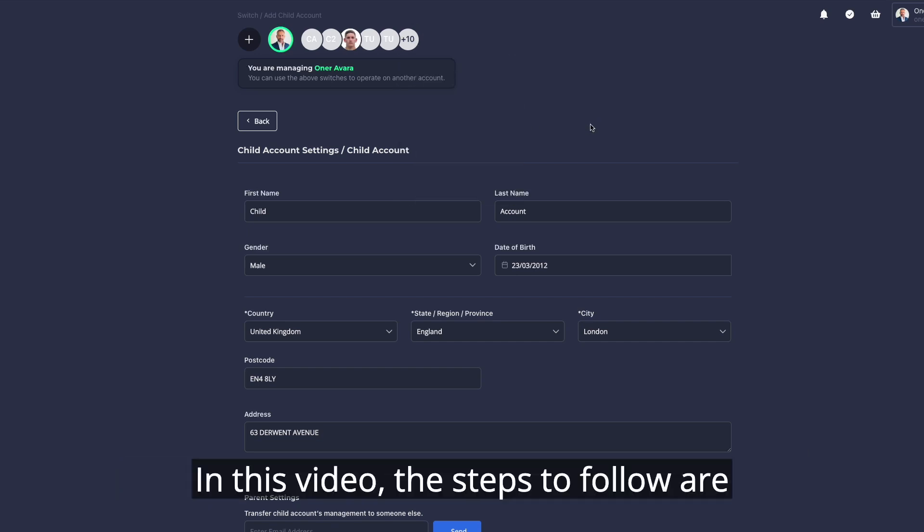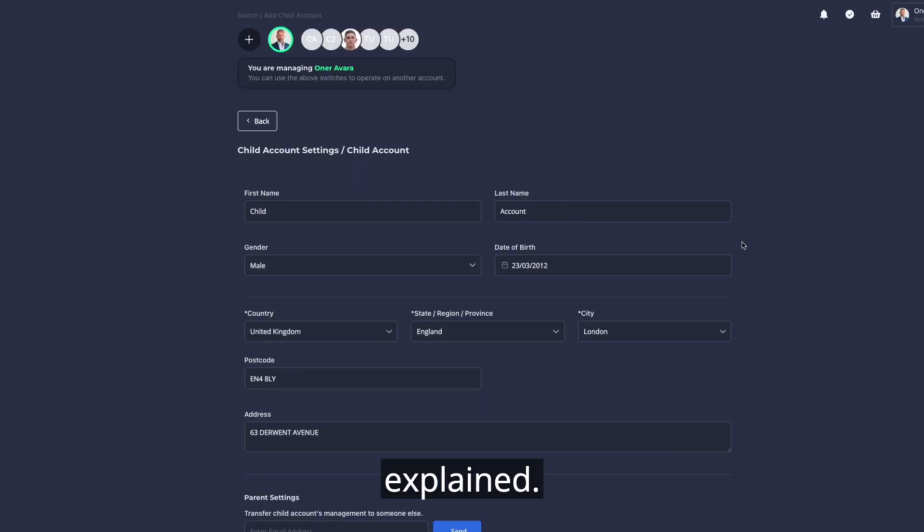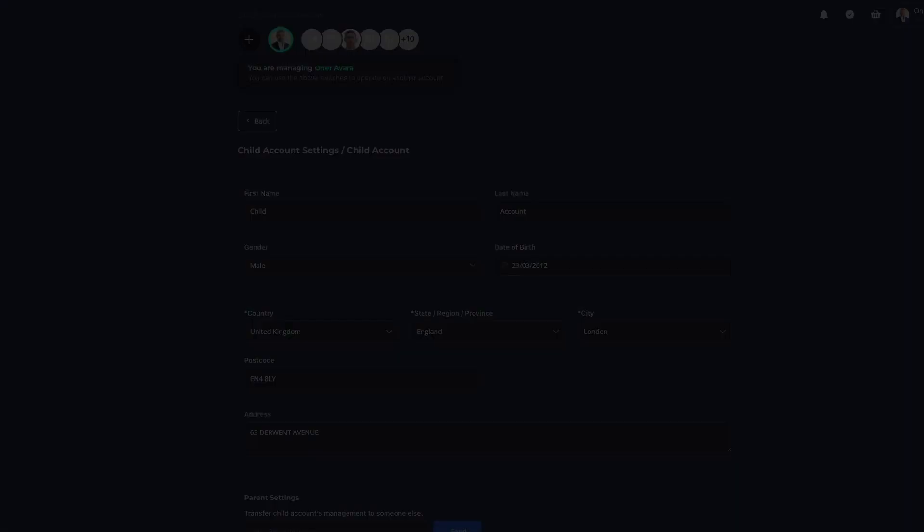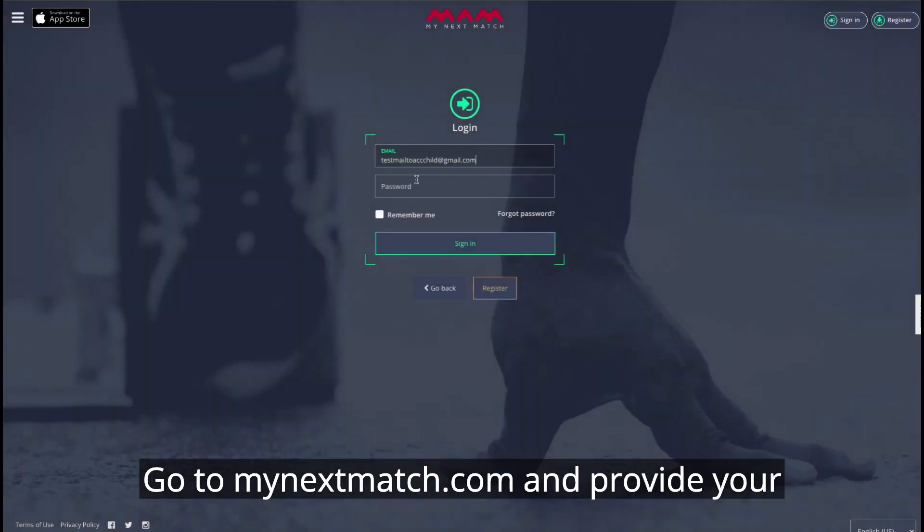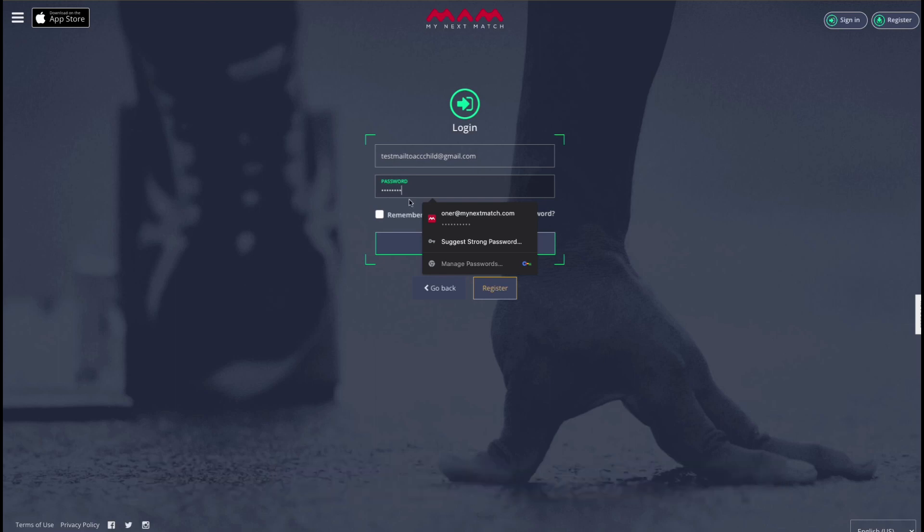In this video, the steps to follow are explained. Go to mynextmatch.com and provide your login details to continue.